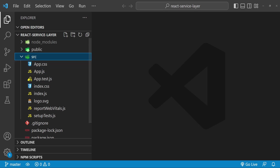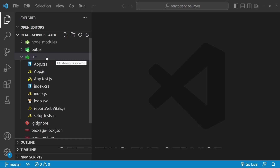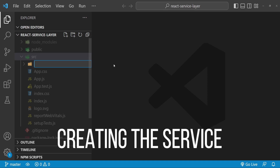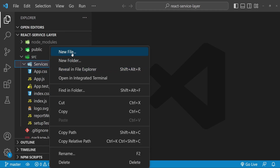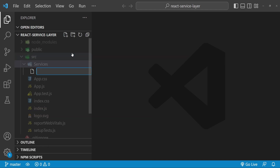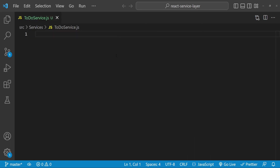Now let's get started with our code. To create the service, the first thing I will do is create a folder in the src folder with the name 'services', and inside it I am going to create a new file with the name 'todo-service.js'.